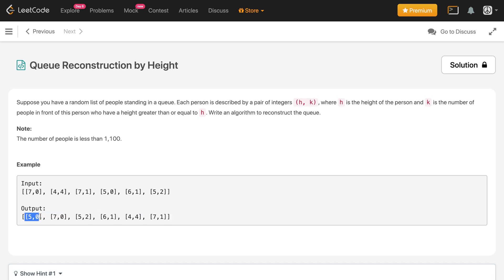Let me explain the output. The first person is (5, 0), meaning height is 5 and the number of persons in front having height greater than or equal to 5 is zero. This is the front of the queue, so no one in front satisfies the condition. Next, (7, 0) means height is 7 and zero people in front have height greater than or equal to 7 — satisfied since this is also at the front.